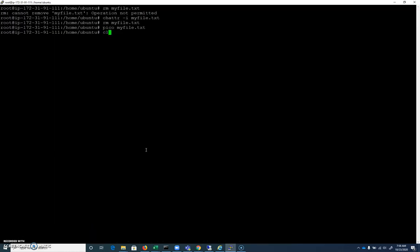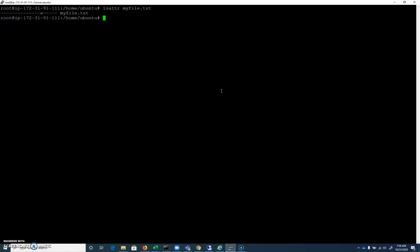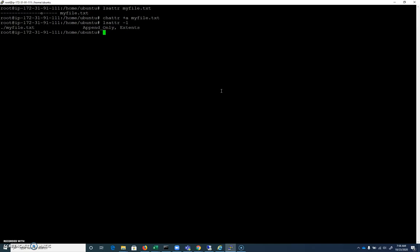Let's look at some other attributes. The append-only attribute is one that you may have to be familiar with. So if I do lsattr, myfile.txt, we see we have that standard extents attribute. Let's do a chattr plus a, myfile.txt. And you can see here that it is append only.